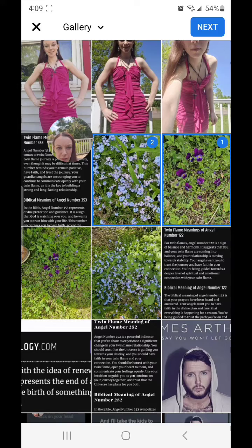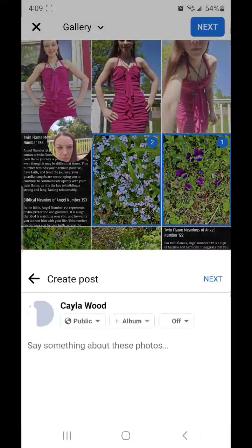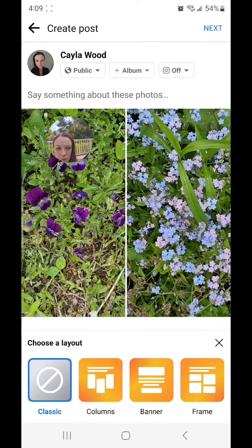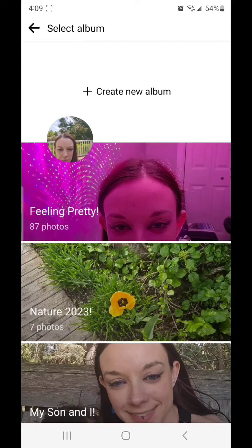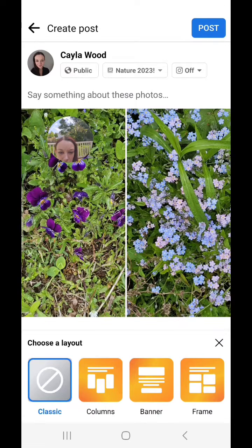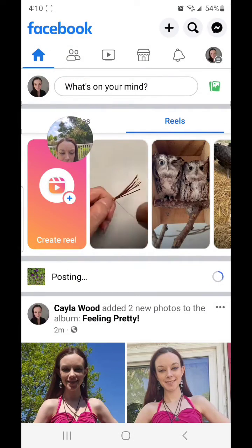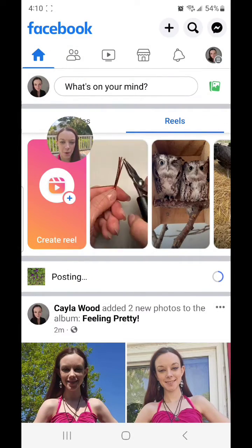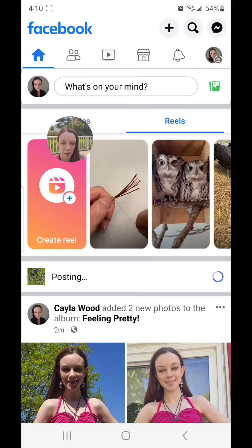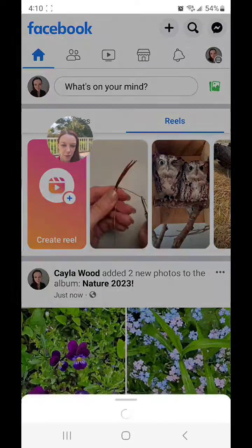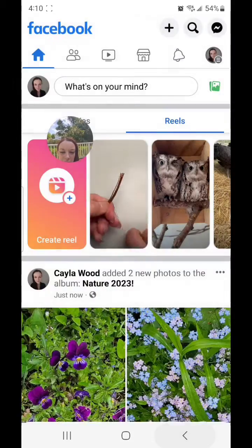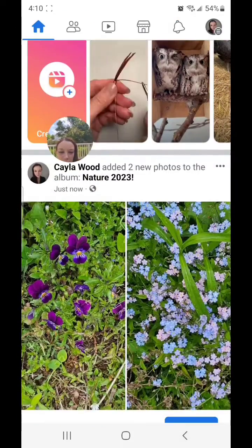I'm going with these two pretty flowers. Go next, then go to Album and select the album you want to put them into, then post. Now watch — when I do it this way it's gonna work. See, it's posting. But for some reason if you do it the other way it doesn't work, so I finally figured out how to get it to work.